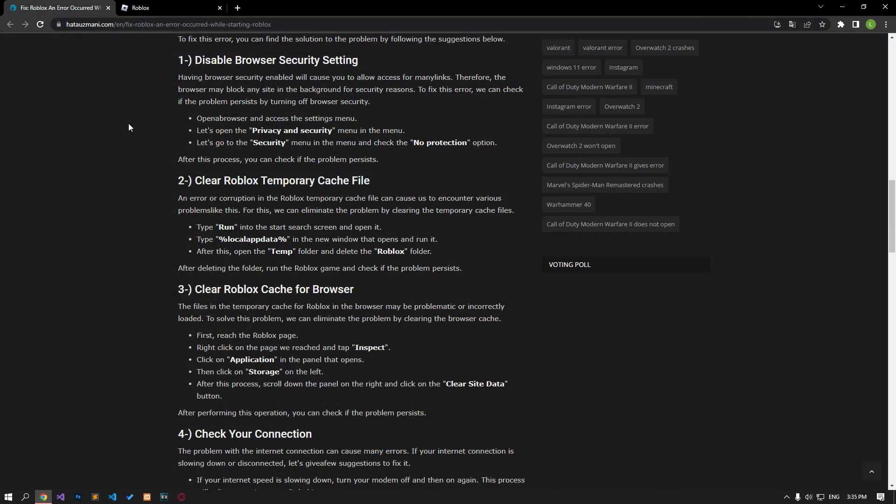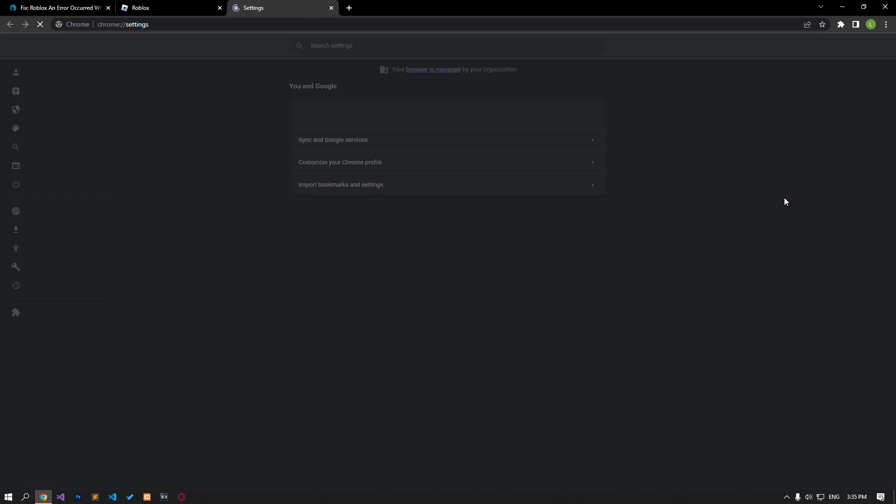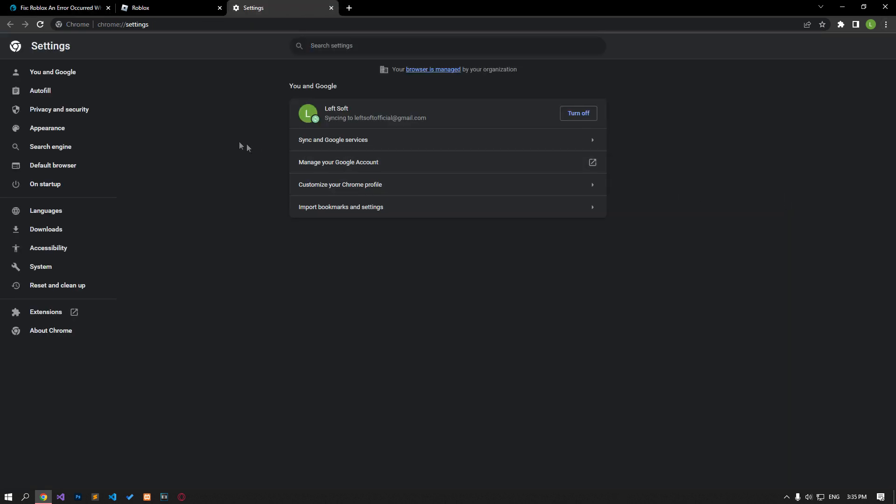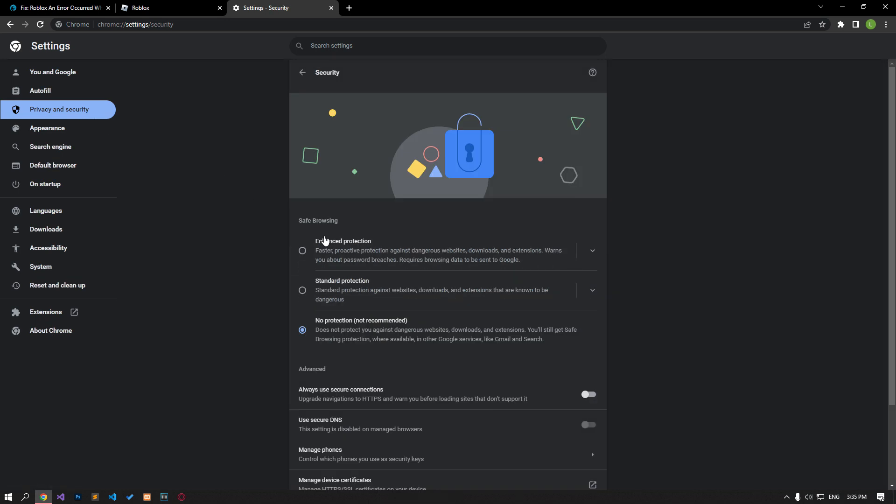Having browser security enabled will cause you to allow access to many links. Therefore, the browser may block any site in the background for security reasons. To fix this error, we can check if the problem persists by turning off browser security. Let's access the browser settings and open the privacy security menu. Then go to the security menu and check the no protection option.